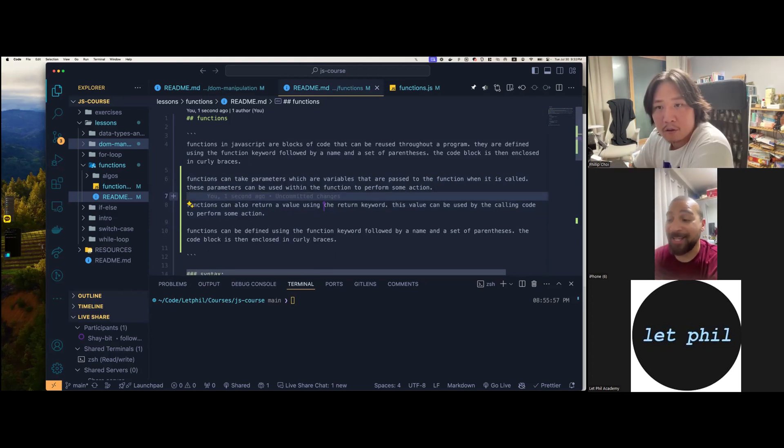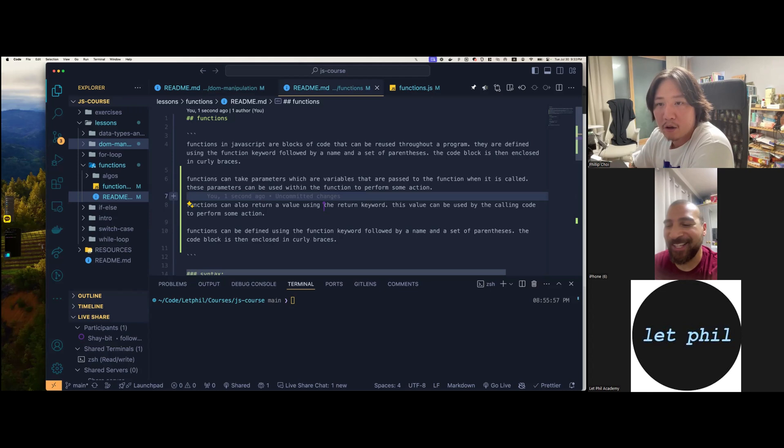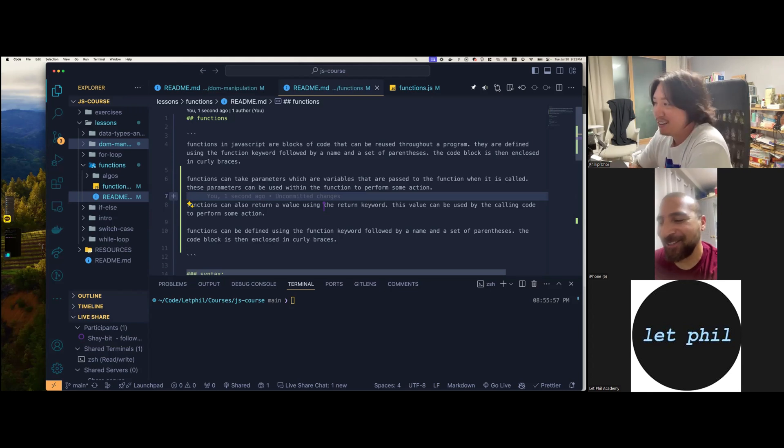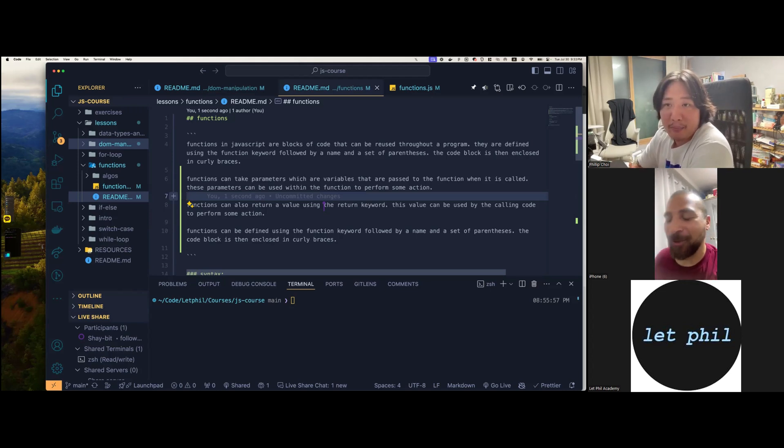Functions can take parameters, which are variables that are passed to the function when it is called. These parameters can be used within the function to perform some action. So that would kind of look like function sum, and then you pass two numbers, and then you can use these parameters within your code. Functions can also return a value using the return keyword. But yeah, it makes sense. But when I'm actually using it, I think that's where it starts not doing what I want it to do.